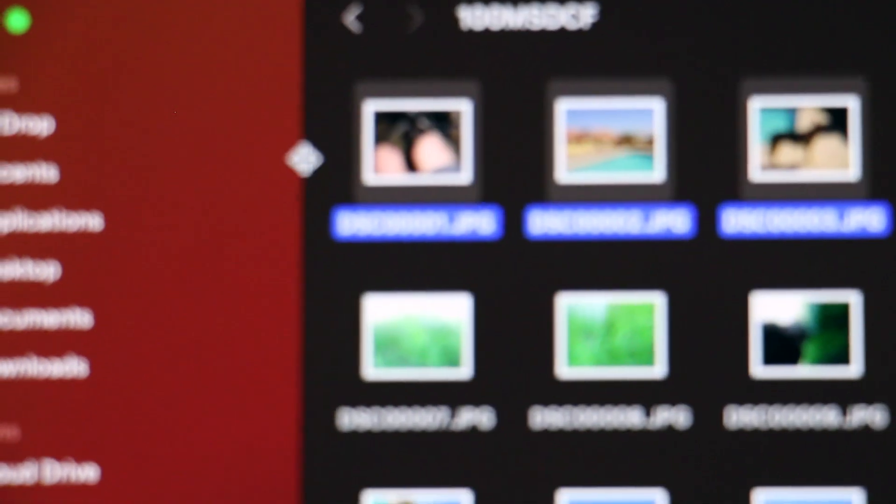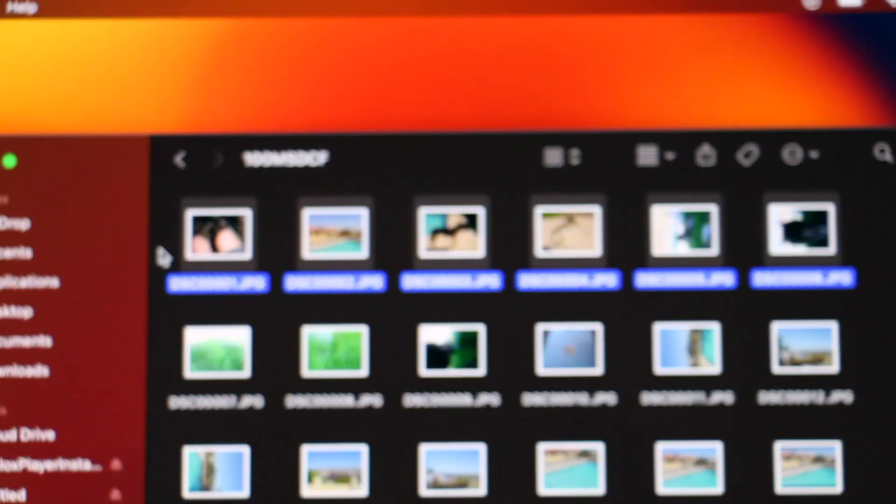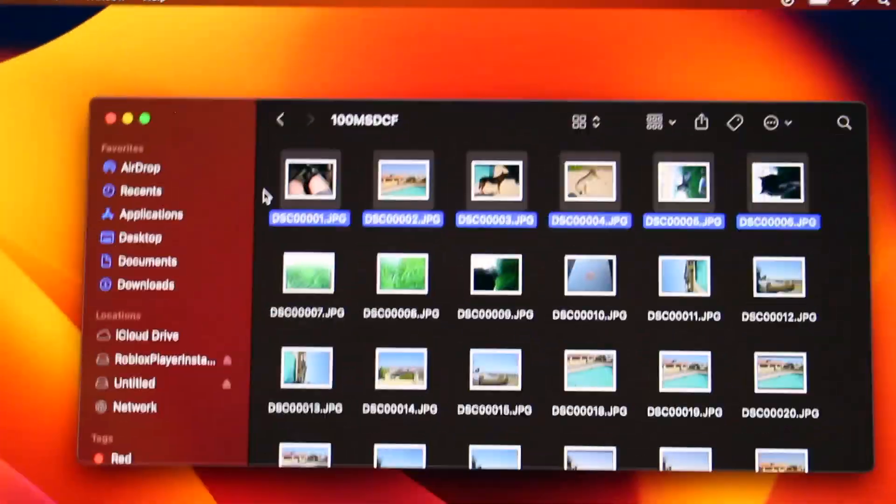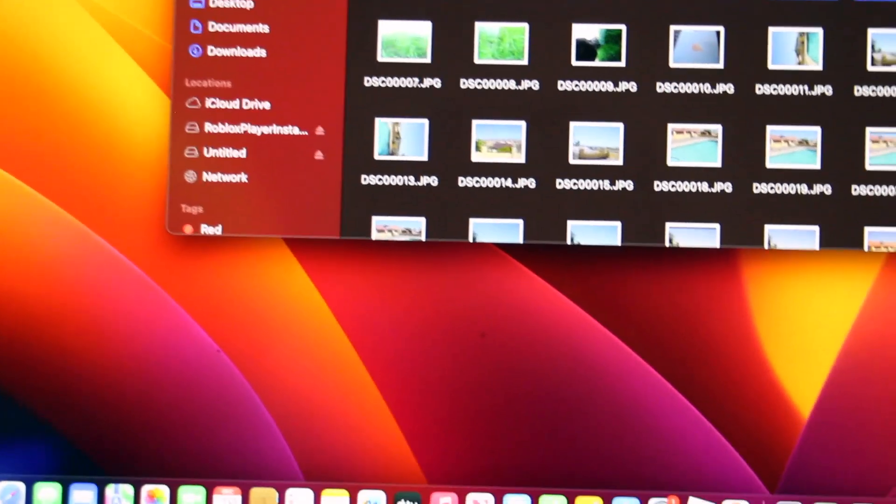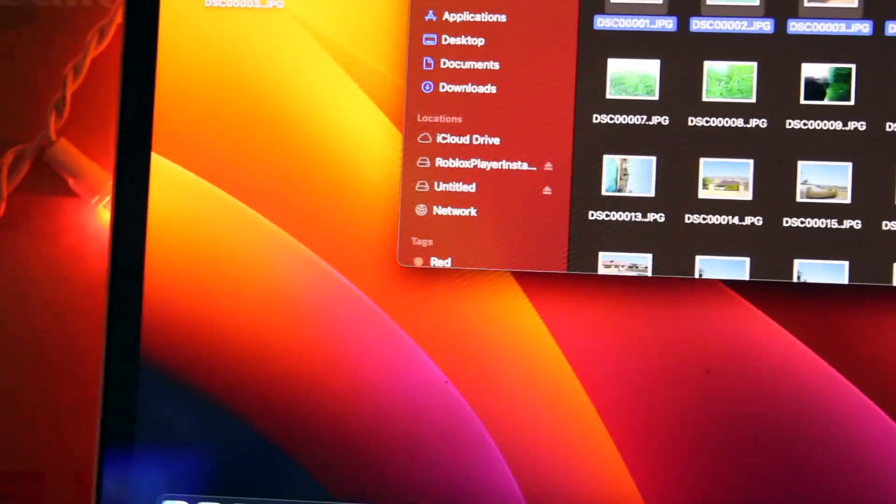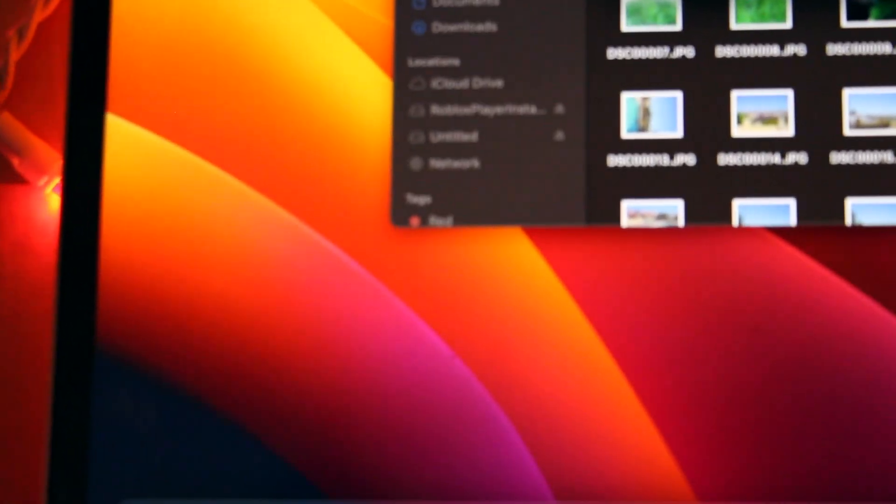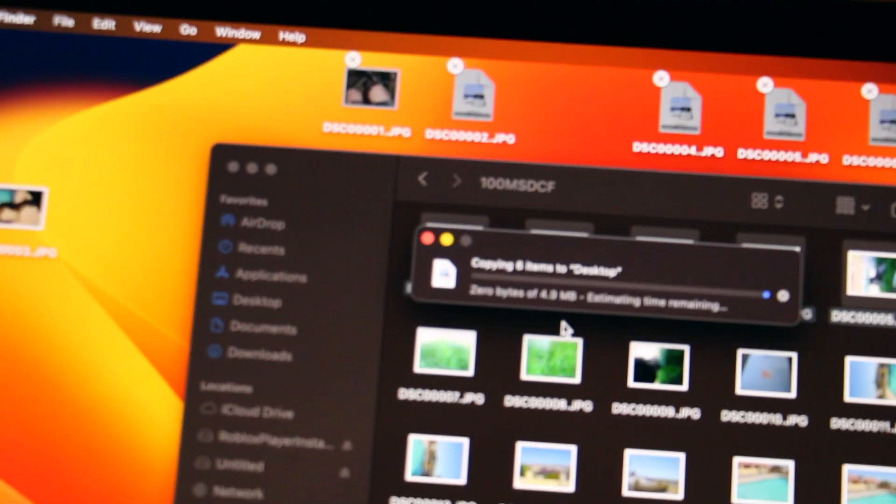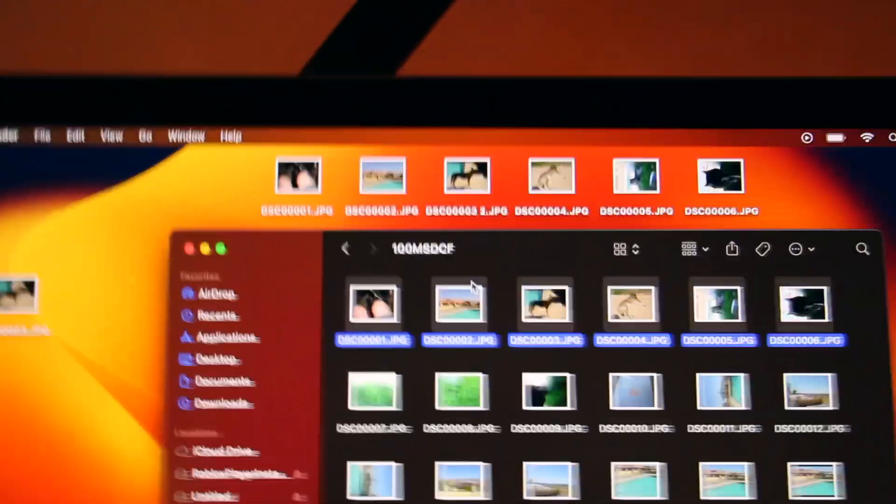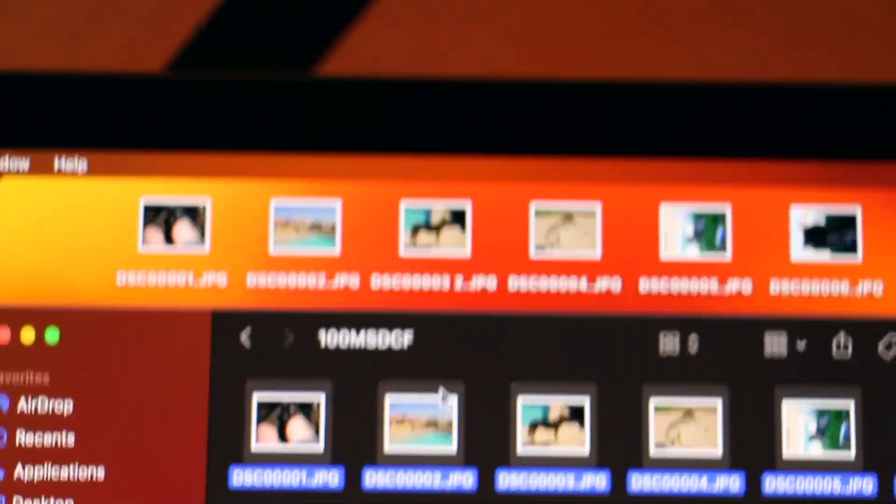If you want to do more than that, you can just drag it. It says this file already exists in the location. Just put keep both or replace or stop. And that's how you put the files onto the computer. Voila.